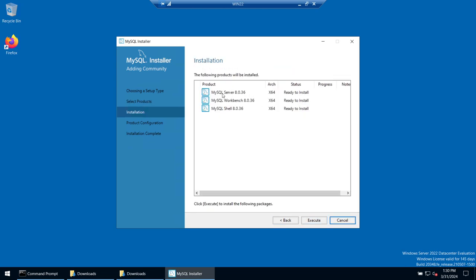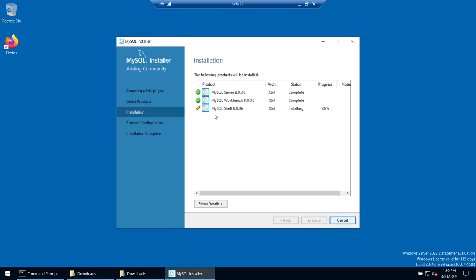Click Next. You can see we have selected these three components. Click Execute, which will start installing the three packages. The server and workbench normally install quickly. The shell takes a bit longer because it installs multiple components, so give it a minute.